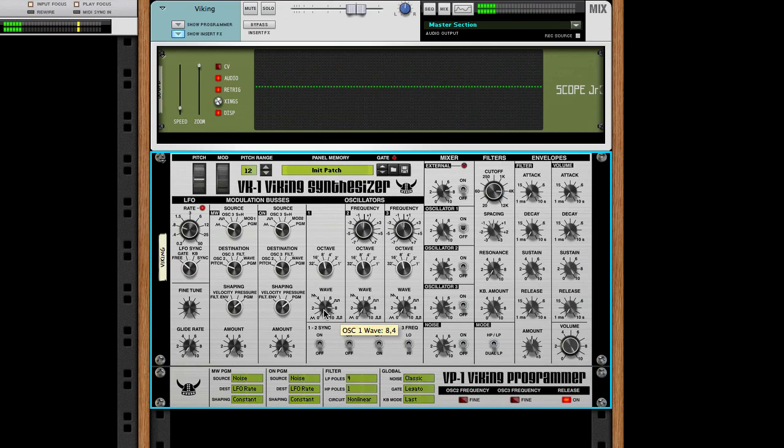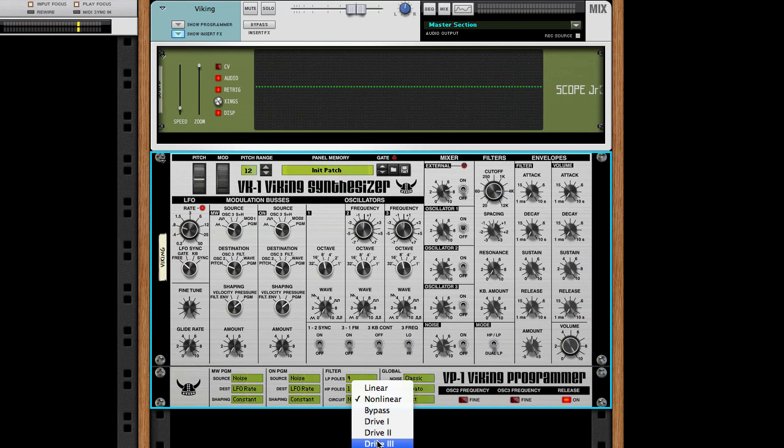Now I'll switch to the Drive 3 setting and try the waveforms again. Notice the difference.